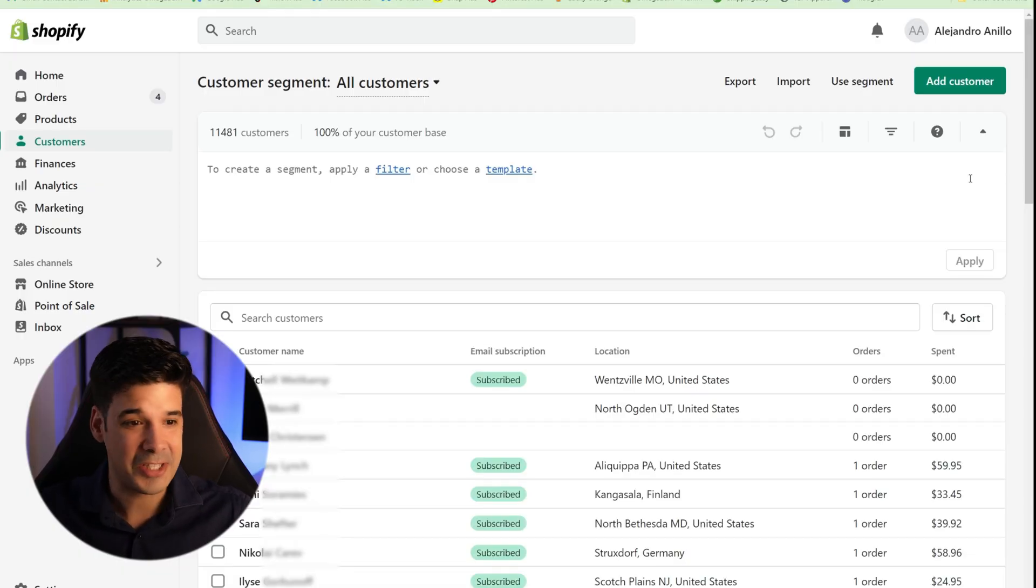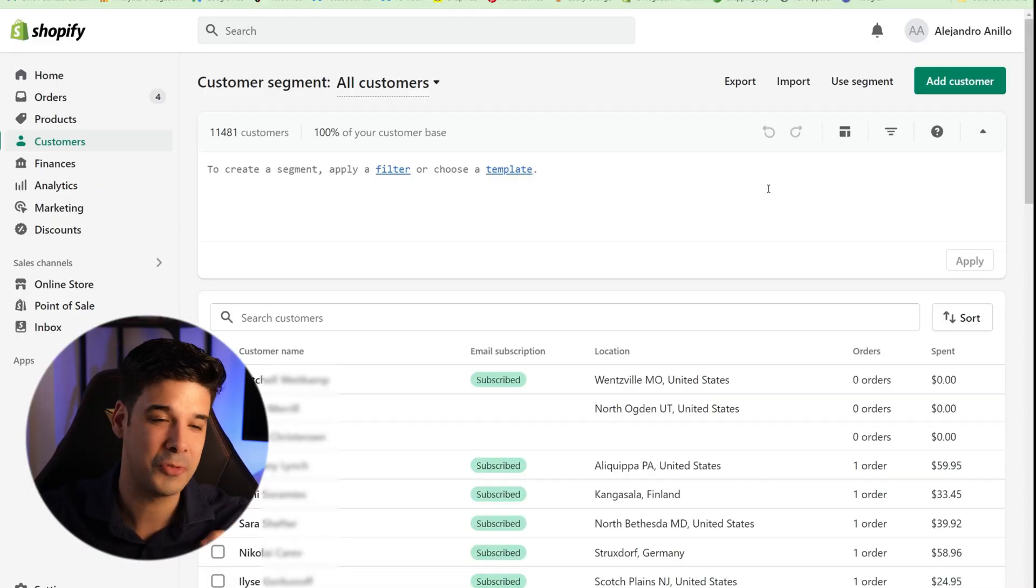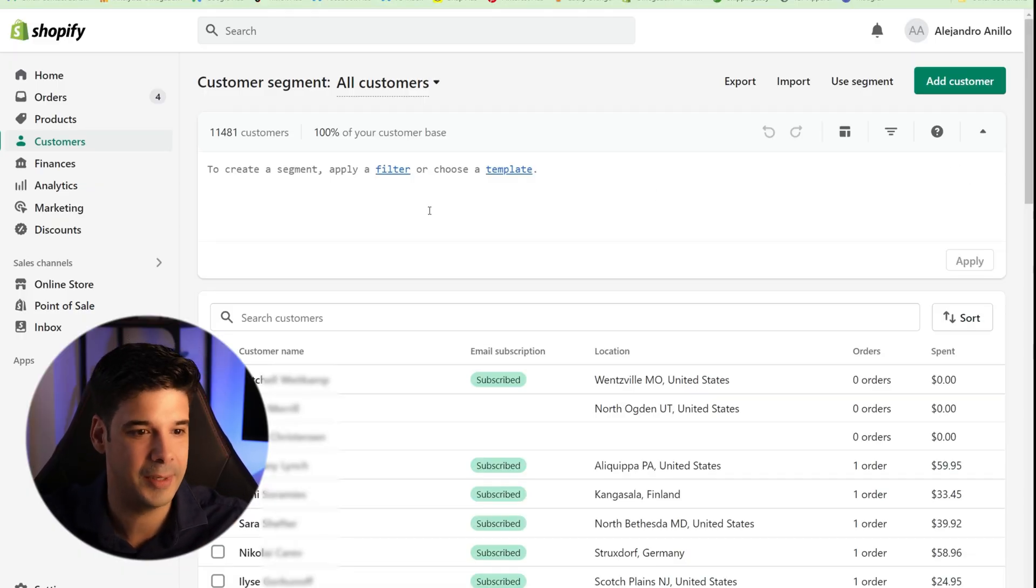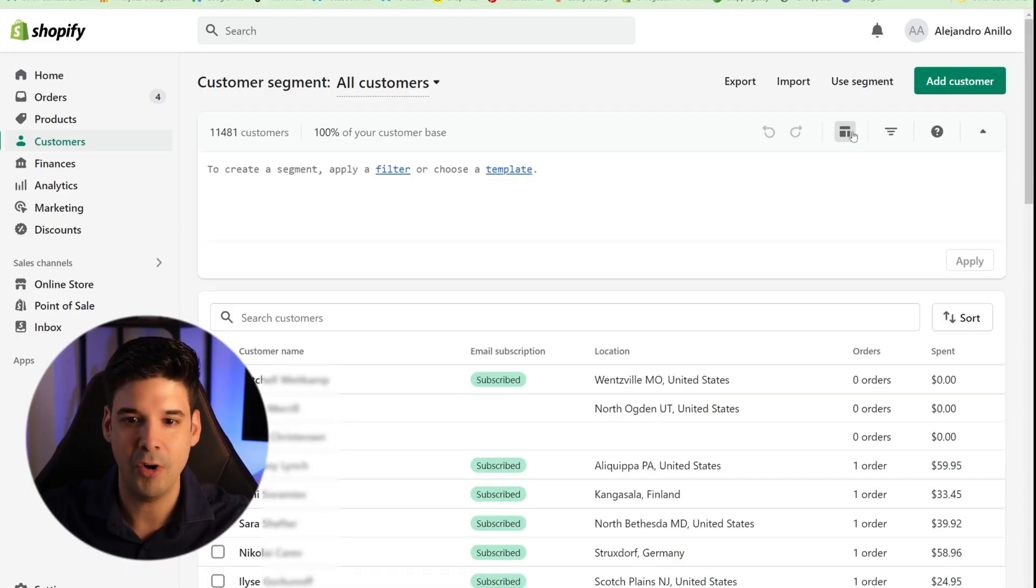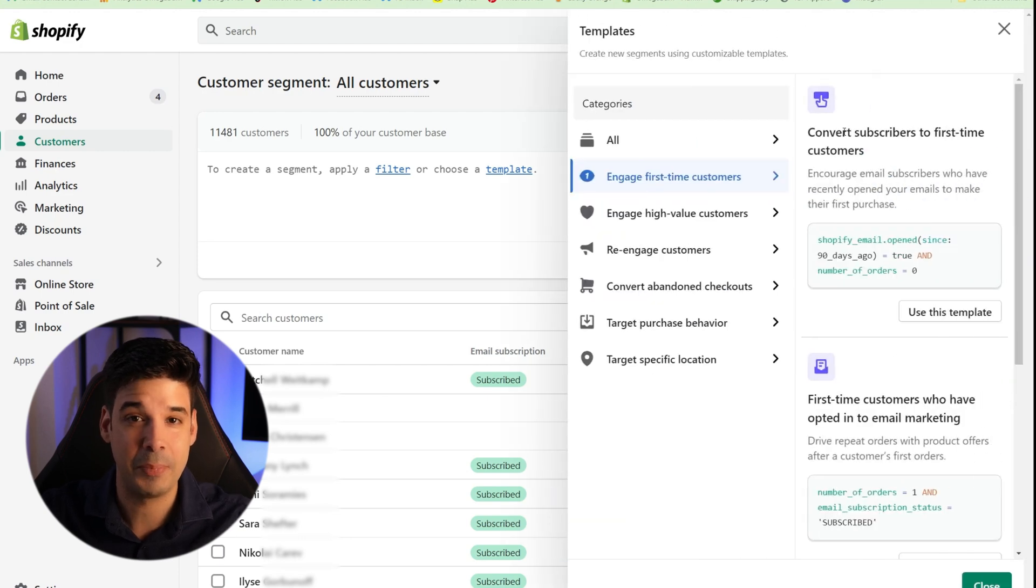Now for the next example, we're going to do something super cool because we're going to create a group of high value customers. Shopify actually has an algorithm that calculates a predicted high lifetime value group and you can build a segment based on that group, your VIP customers. This one is going to be super simple because we're going to use a template. So just go over here and click on explore templates.